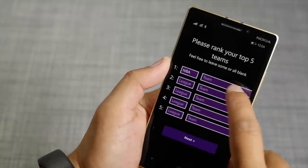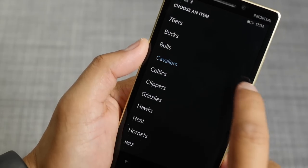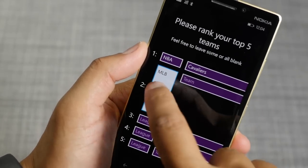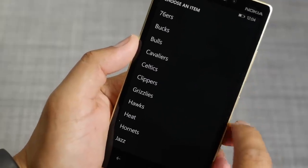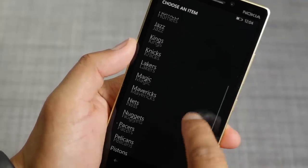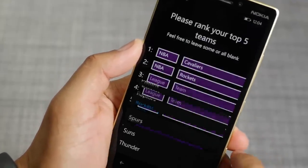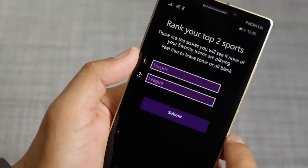Since the NBA playoffs are happening right now, I'm going to go ahead and add the Cavs. Go ahead and select Houston Rockets. Then tap Next.